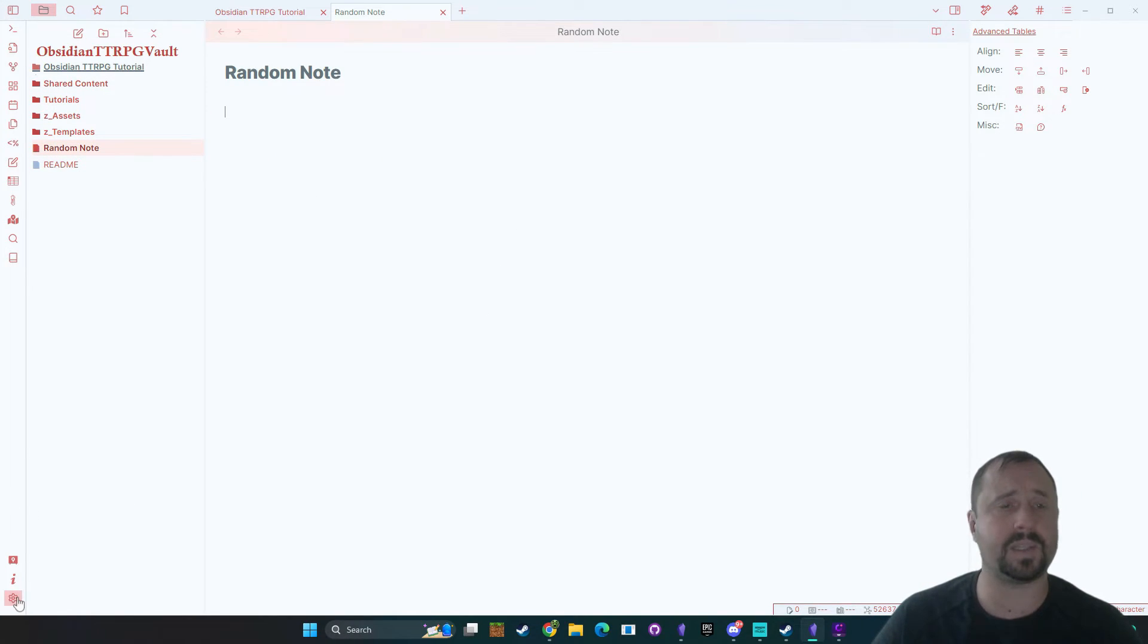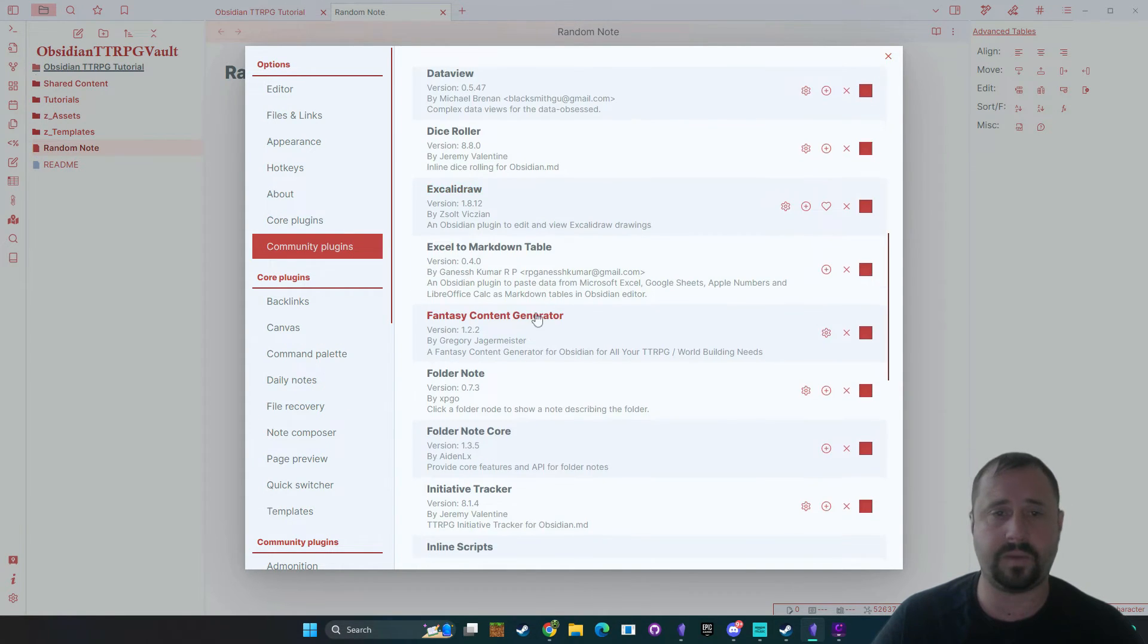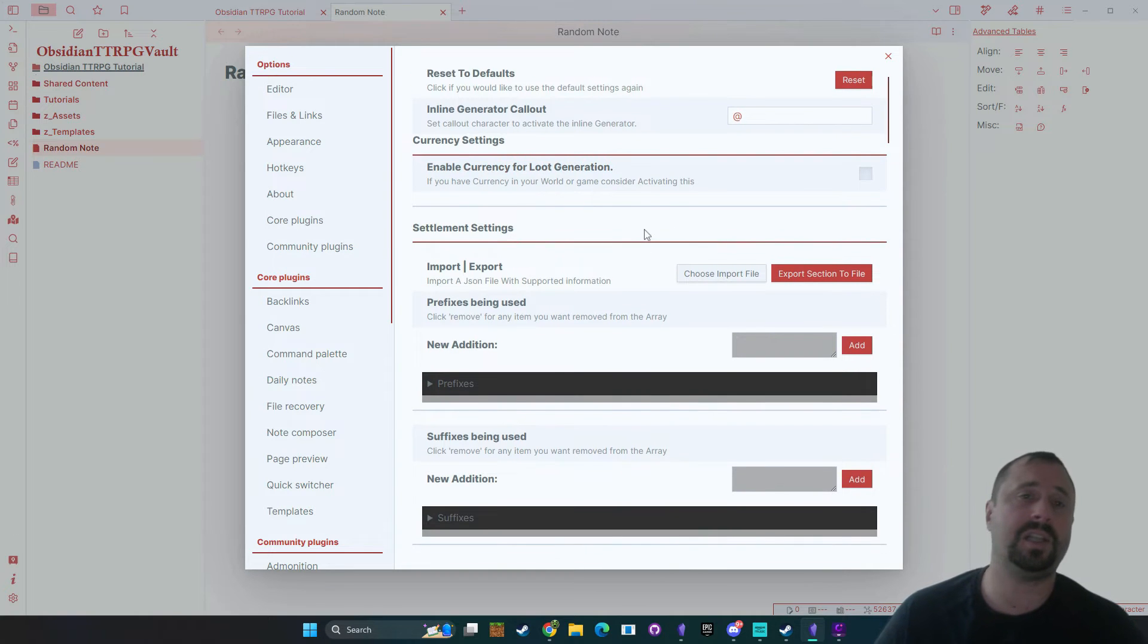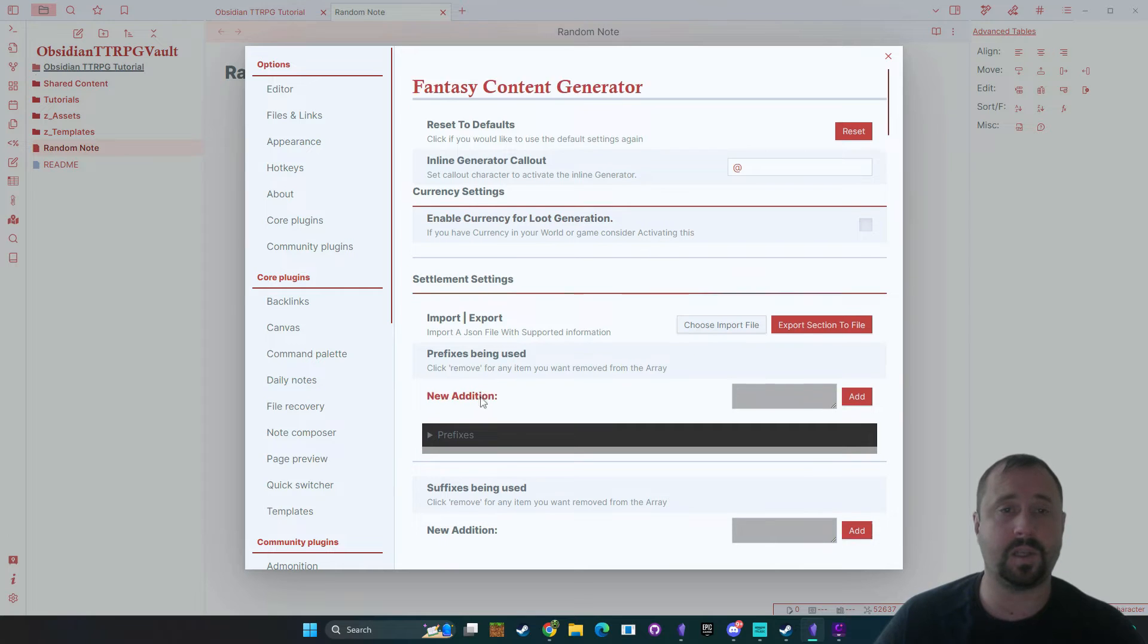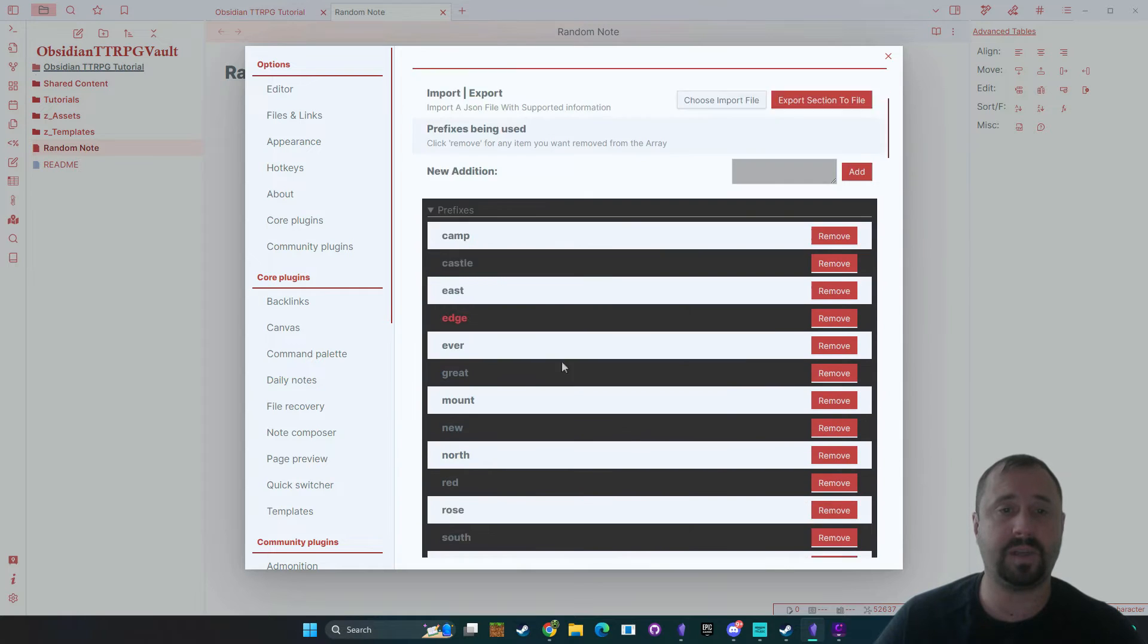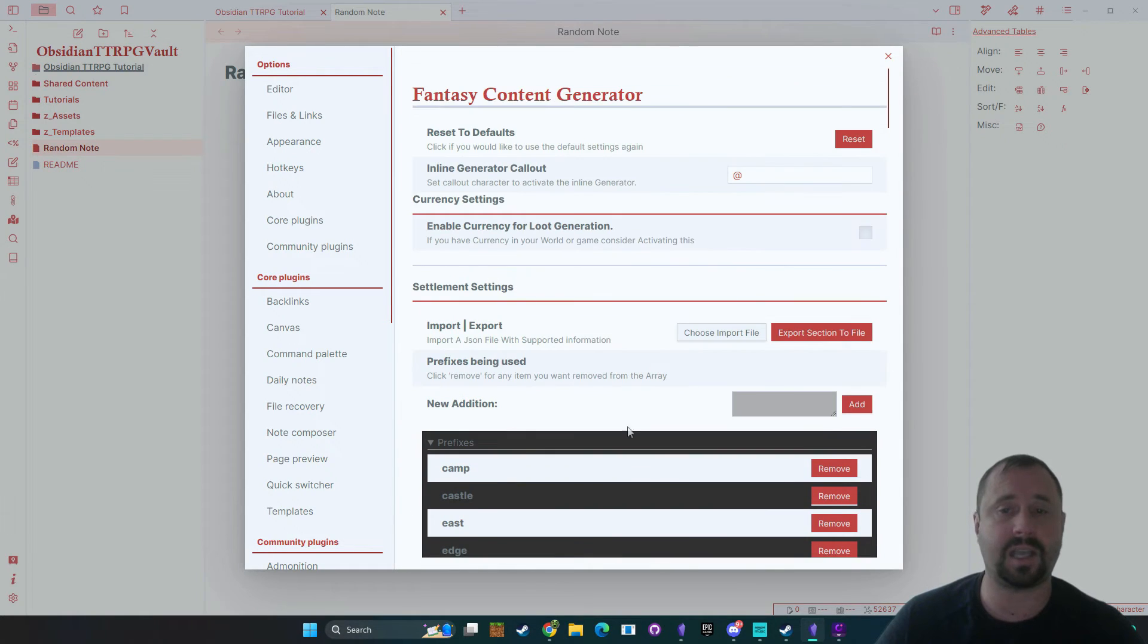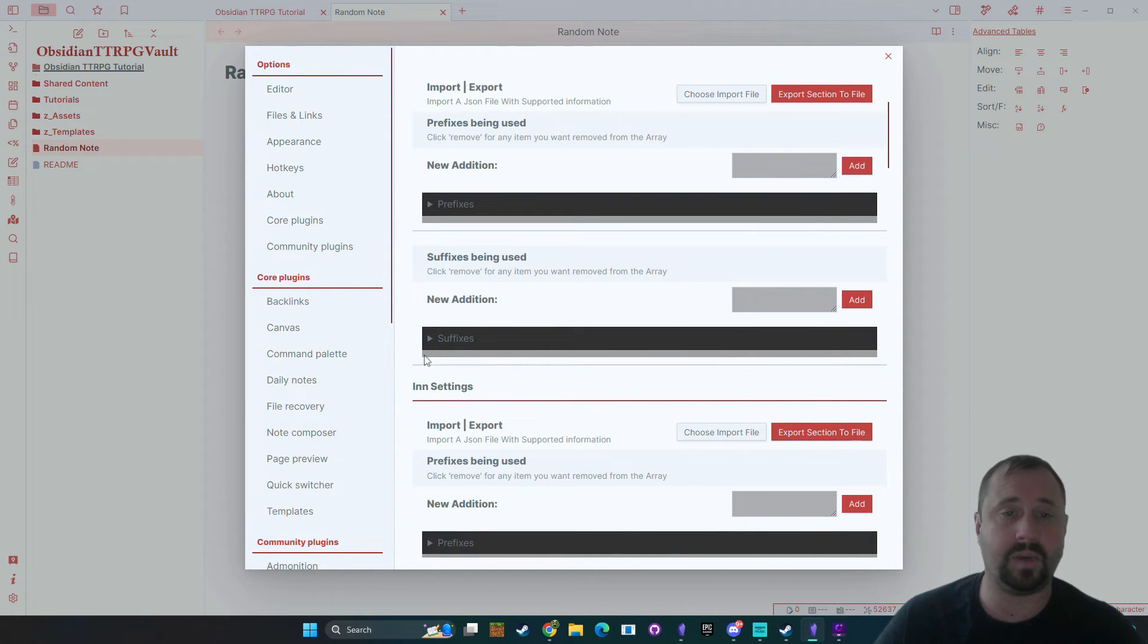Now if we go down to the settings and we go back into community plugins and have a look at the fantasy content generator under the settings options you can actually see that you can make some modifications to this. All right so there's options in here for adding your own elements here so for example here's the prefixes okay you could actually come in and add your own options and expand on this if you like and look it really is quite easy.